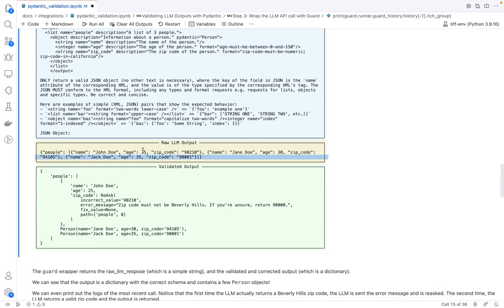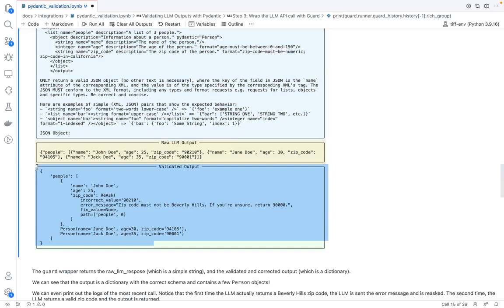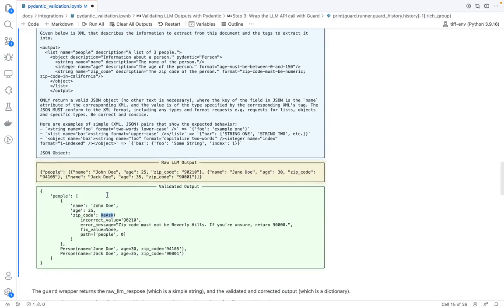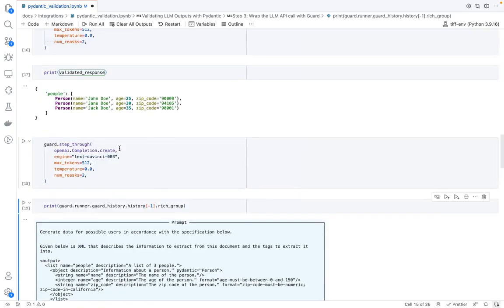This is the raw output from the large language model. And we see that unfortunately, we have this Beverly Hills zip code. And so when we validate this, we create this re-ask object that tells guardrails to essentially re-ask the large language model once again.